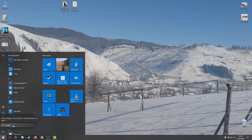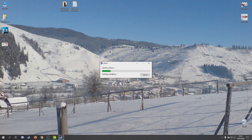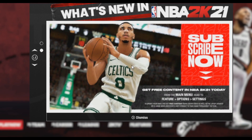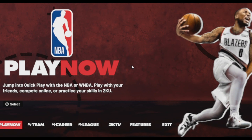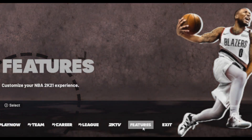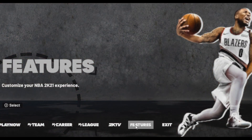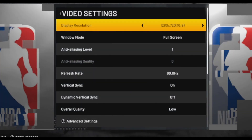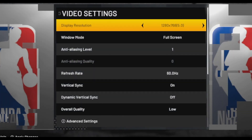Now restart your computer and after that go into the game. After you enter the game, go to features and video settings and select.